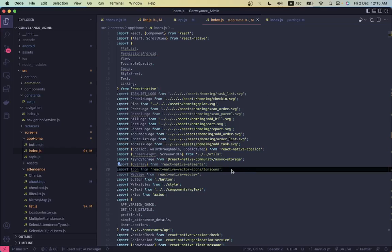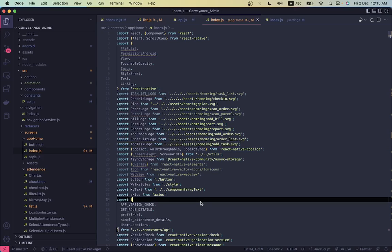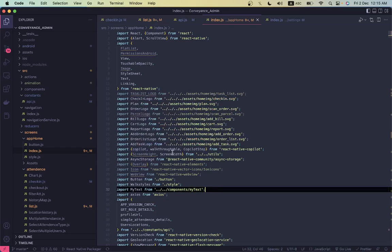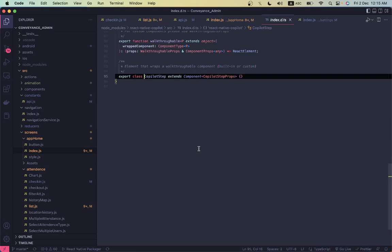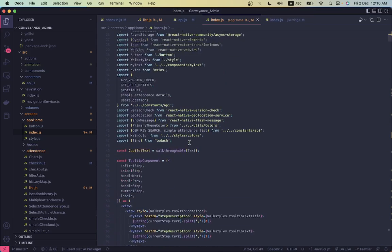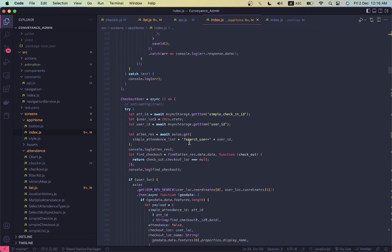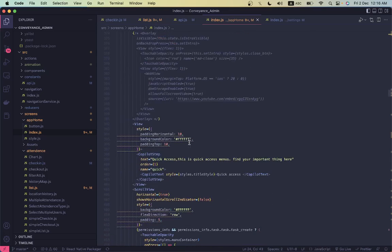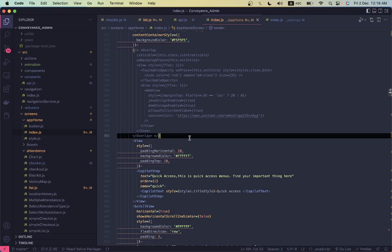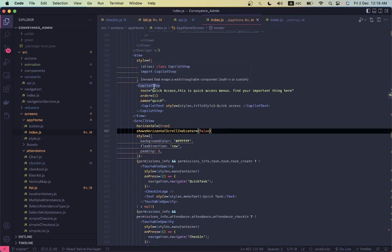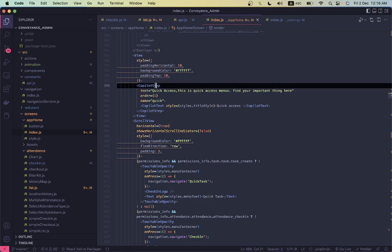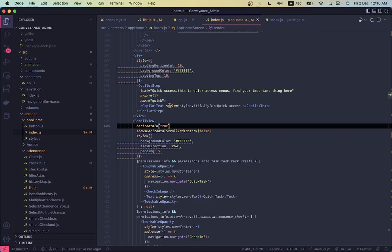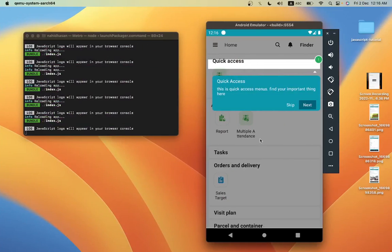Okay, so I'm using the activity copilot. This is copilot, and copilot step. I'm using it here, so you have copilot step and copilot text. You have order, you know, serial, and you have style.